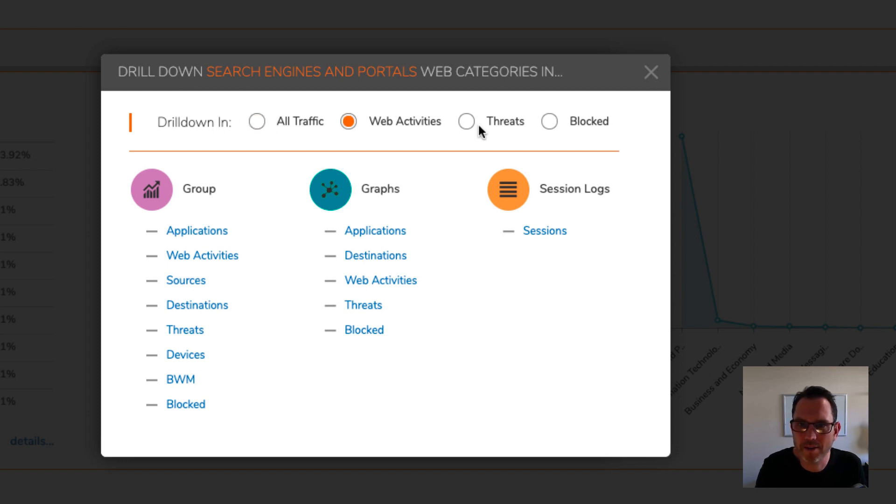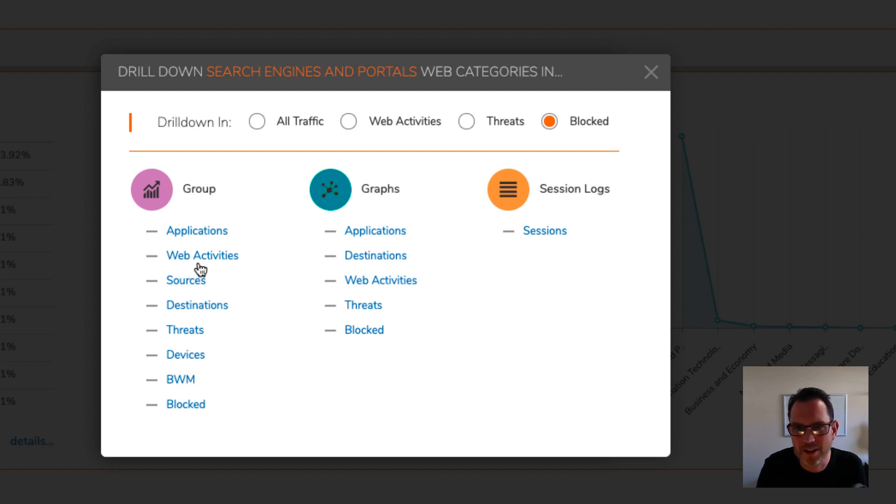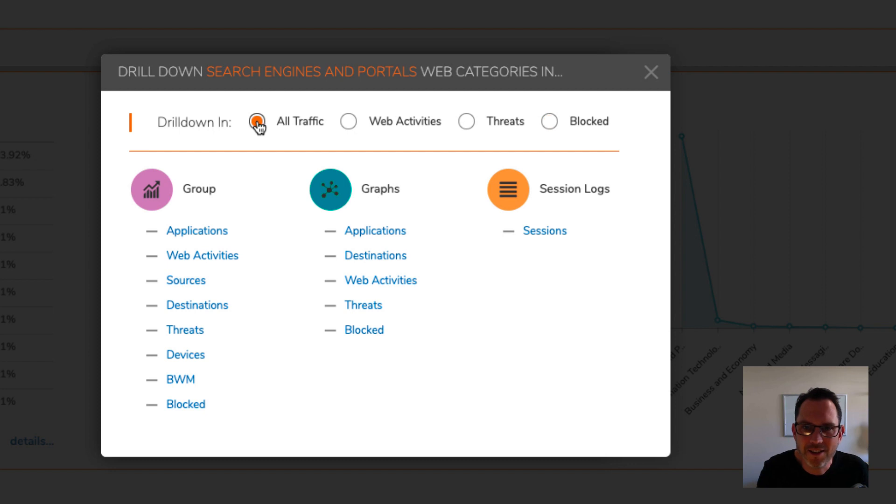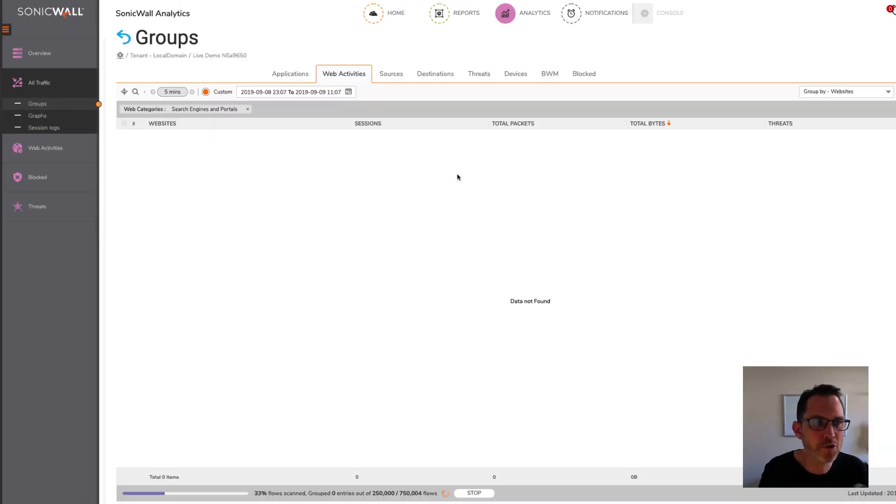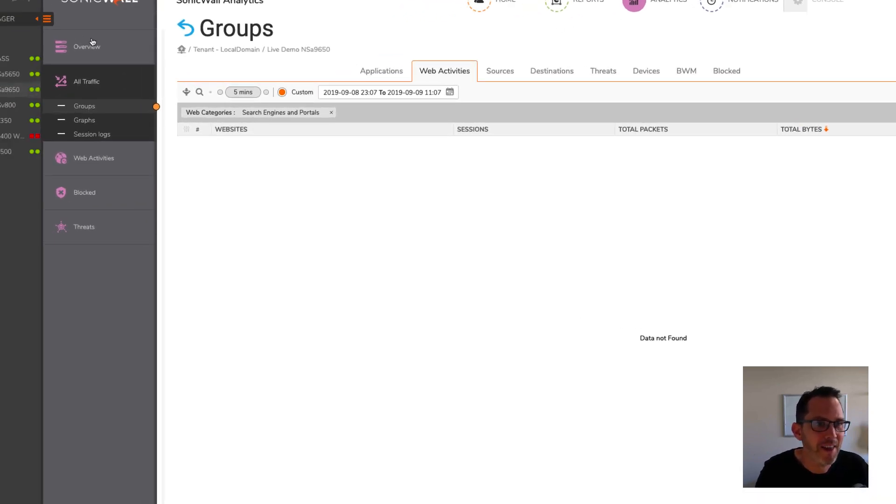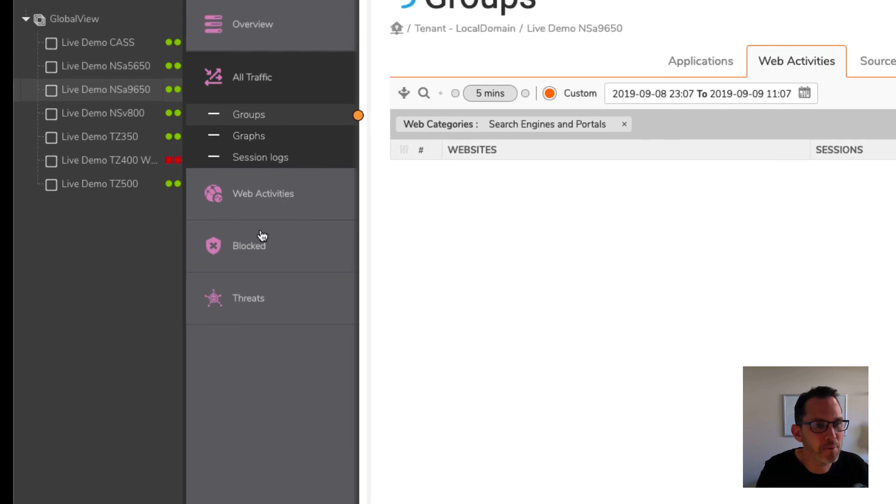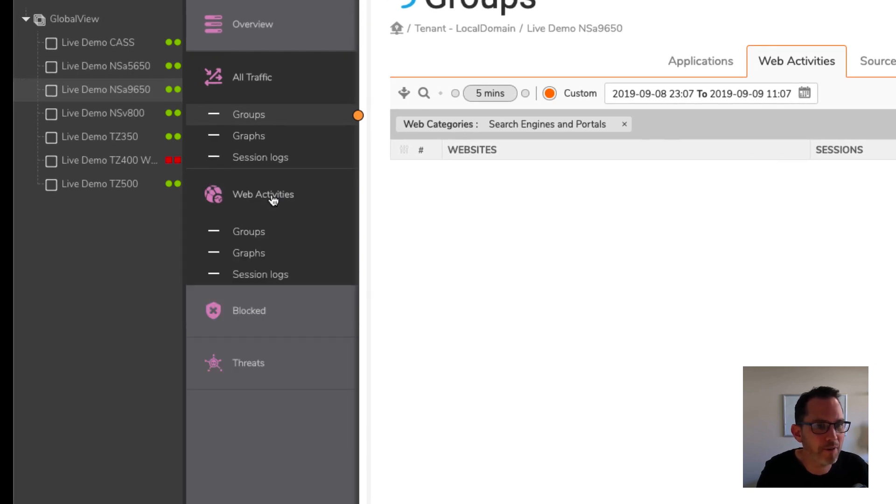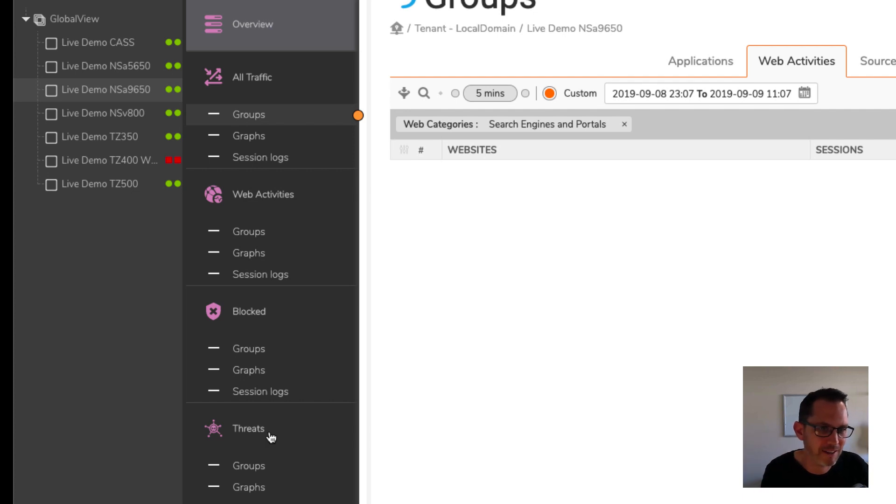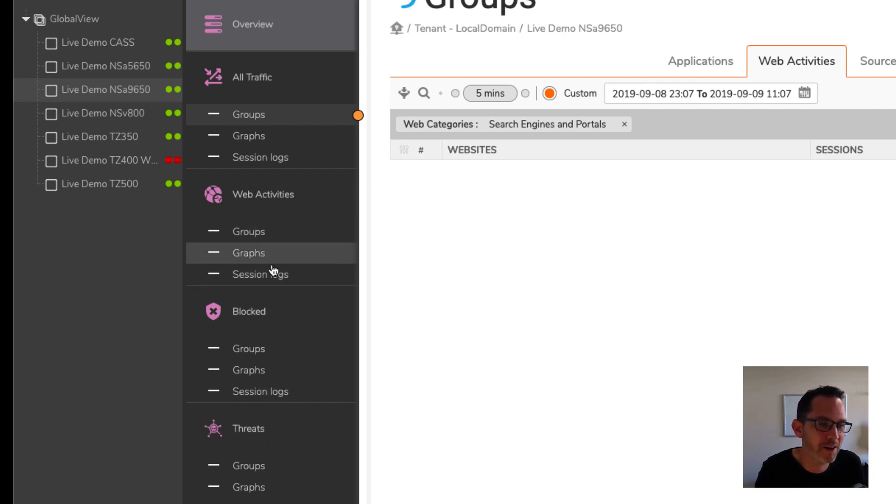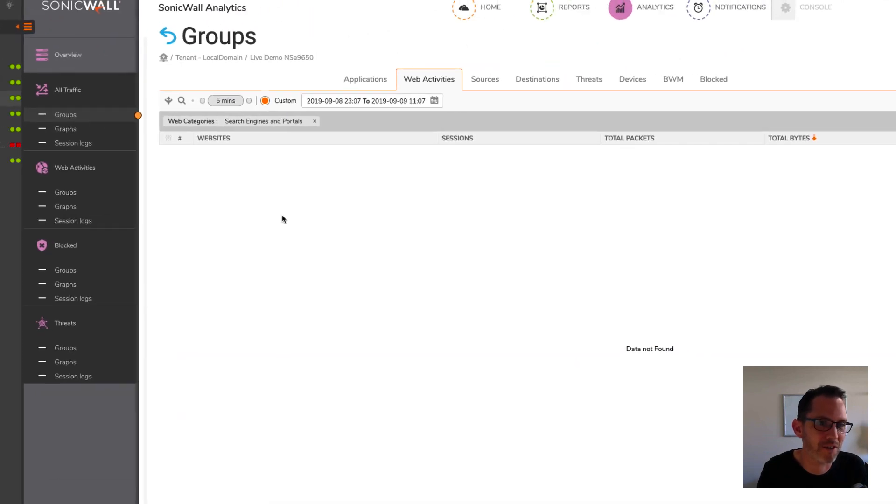So let's click the drill down option and it pops this little dialogue here where you can drill down into all traffic, web activities, threats, or blocked, but you have to choose something here in either the group graphs or session logs section. Let's try all traffic and maybe under group, let's go to web activities. So when you drill down, it takes you to the analytics section of SonicWall analytics and that changes the middle panel here. You'll notice we've got all traffic, web activities, blocked, and threats, which were those headings in the drill down dialogue I got before. And under each section, we've got groups, graphs, and session logs.